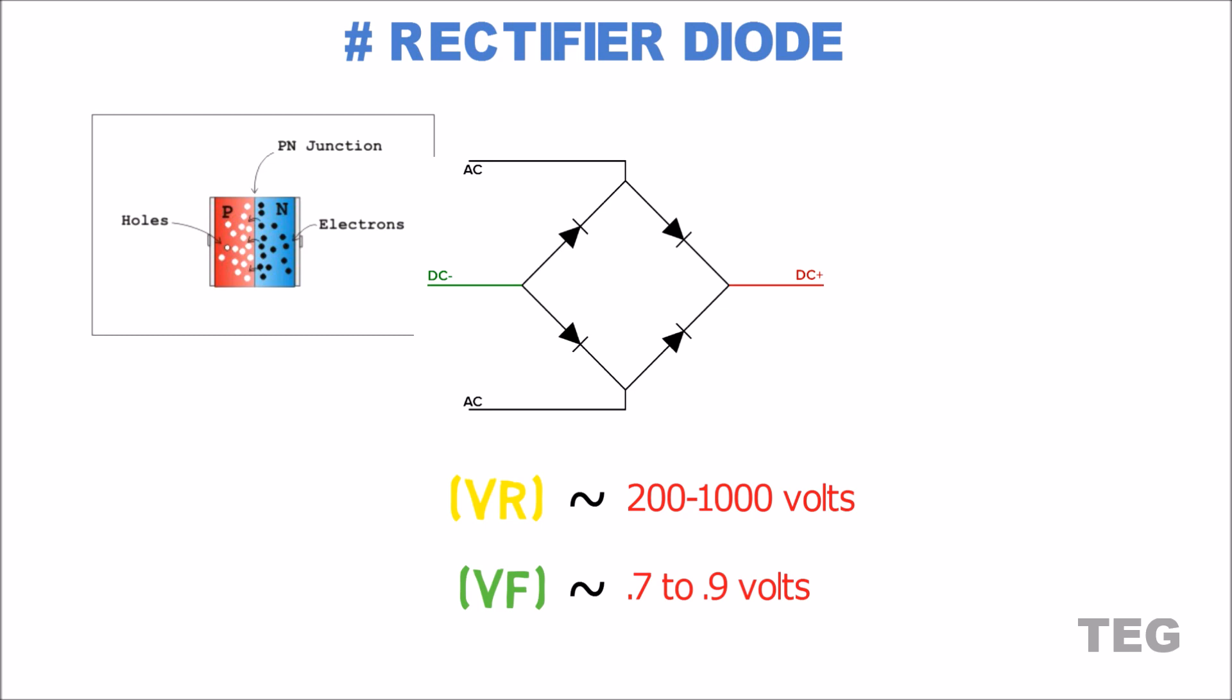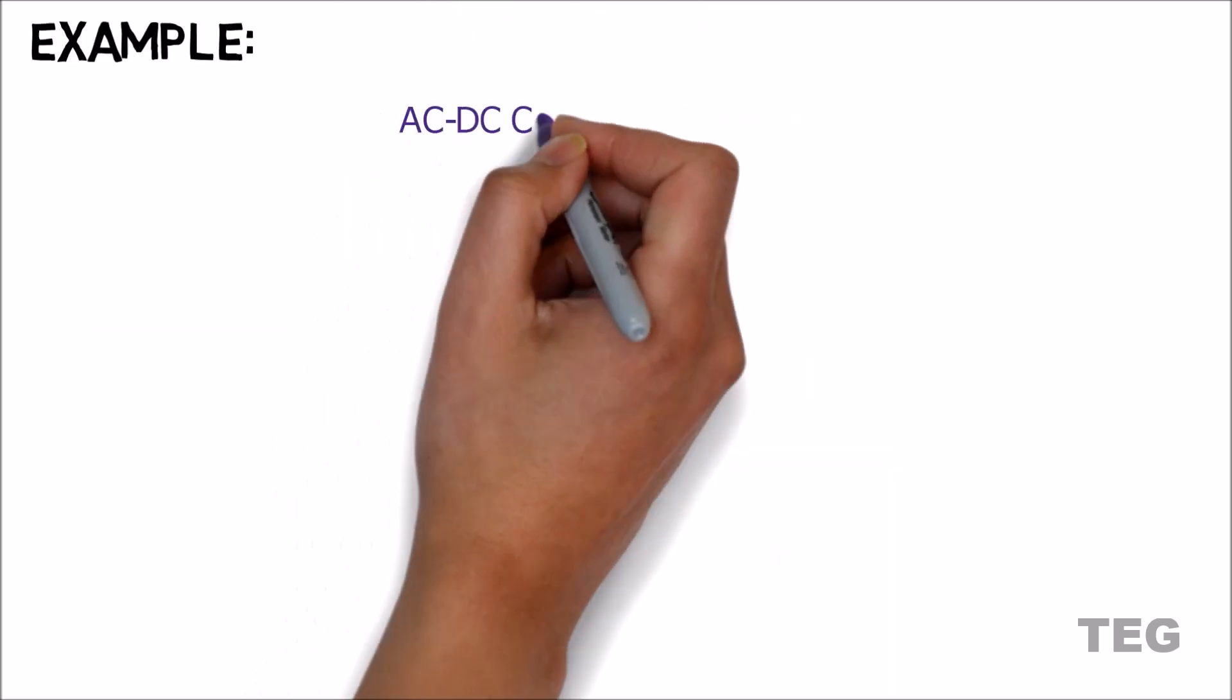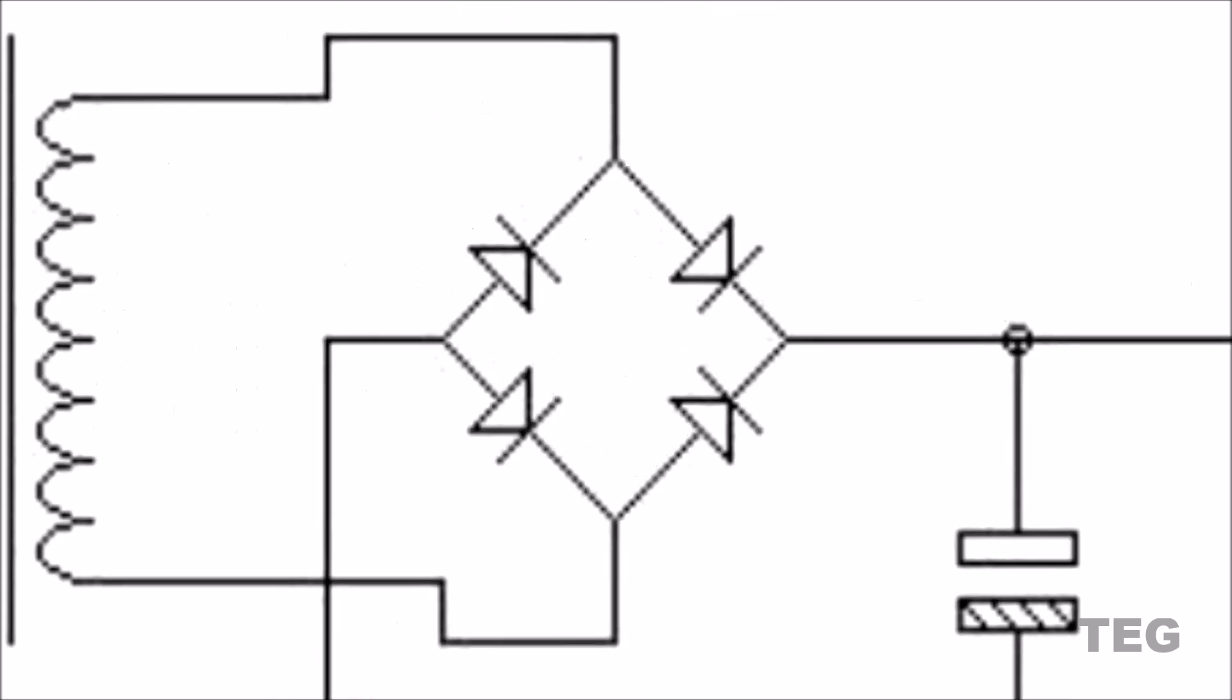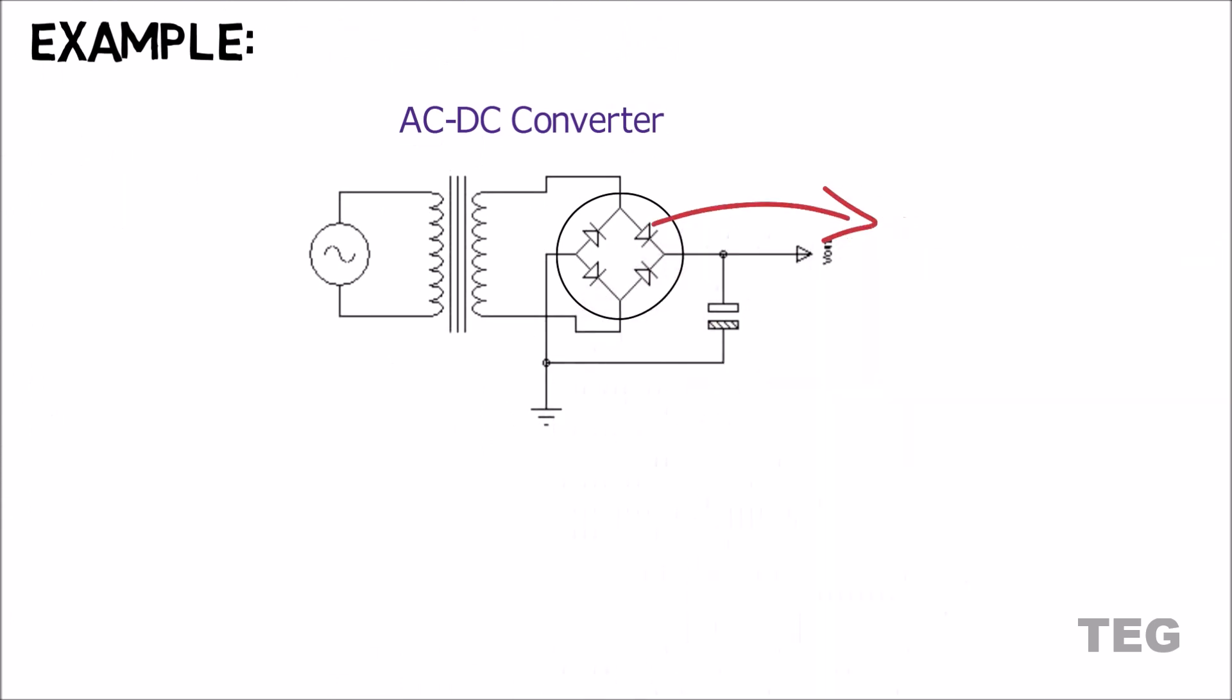As an example, let's say you want to design a bridge rectifier for your AC to DC converter project. For this bridge rectifier, diode of 1N4 rectifier series is an optimum choice.